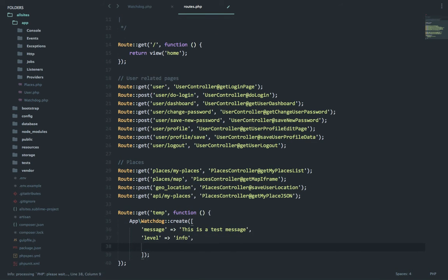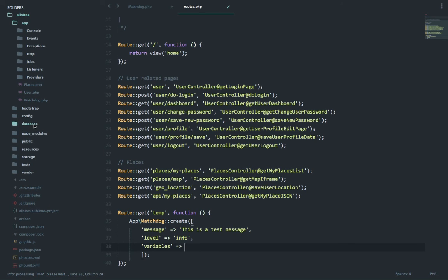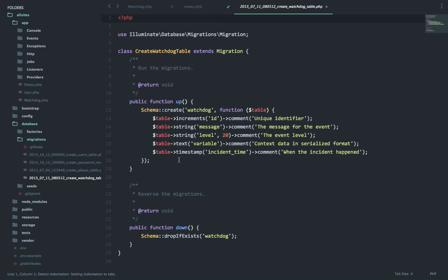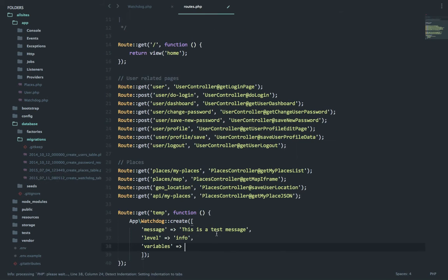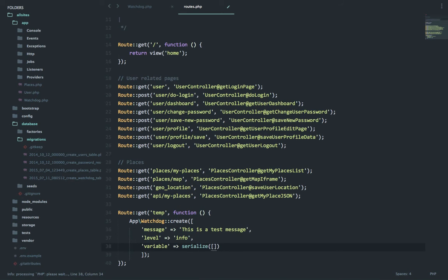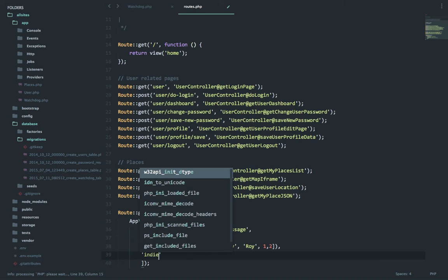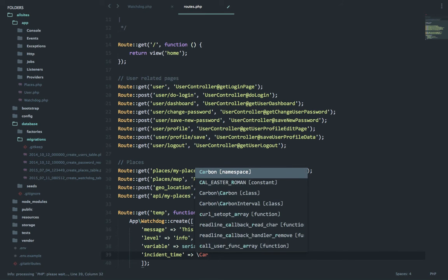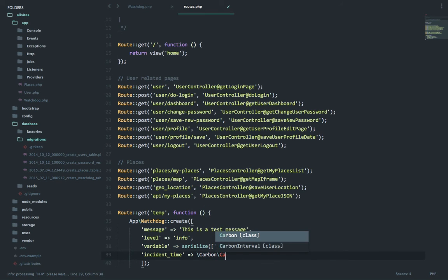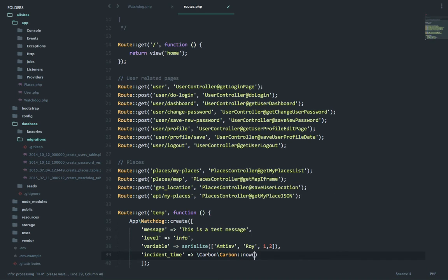Then the next one was variable. Let's confirm it - it was variable, all right. So variable, let's say serialize for now an array which has amitav, roy, one, two. All right, that's more than enough. And the incident time, this will be carbon carbon class now.